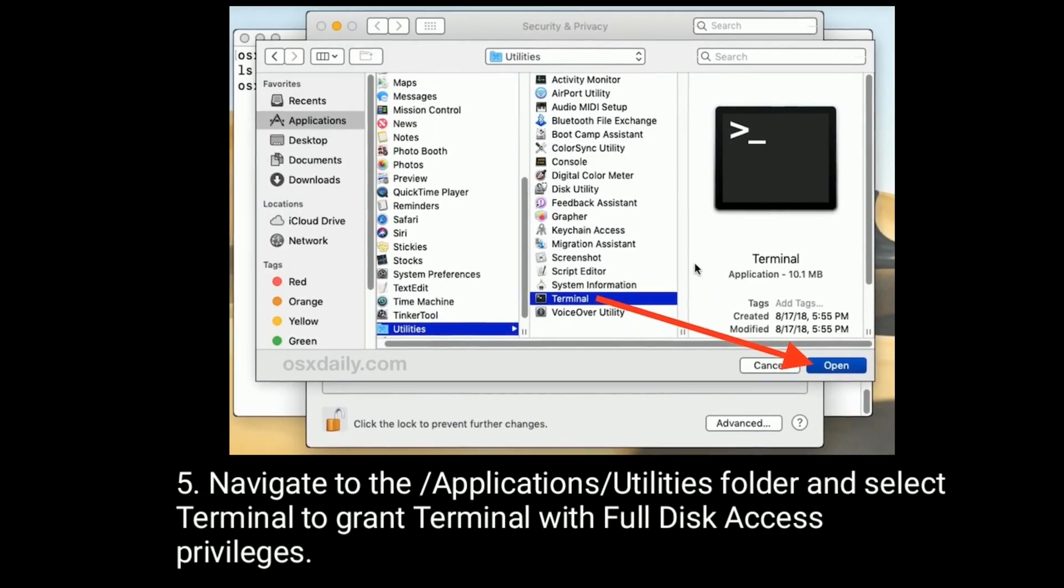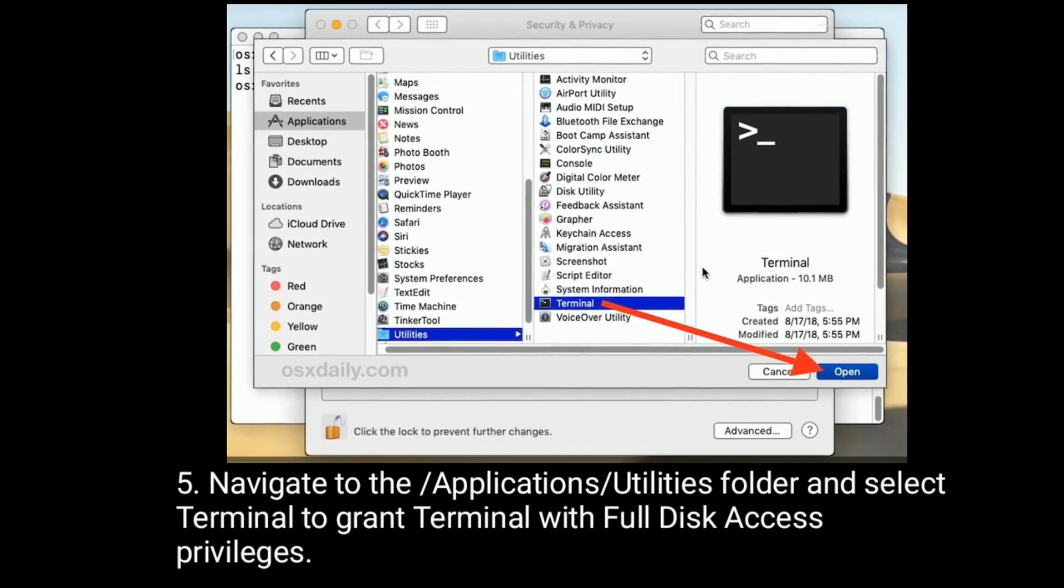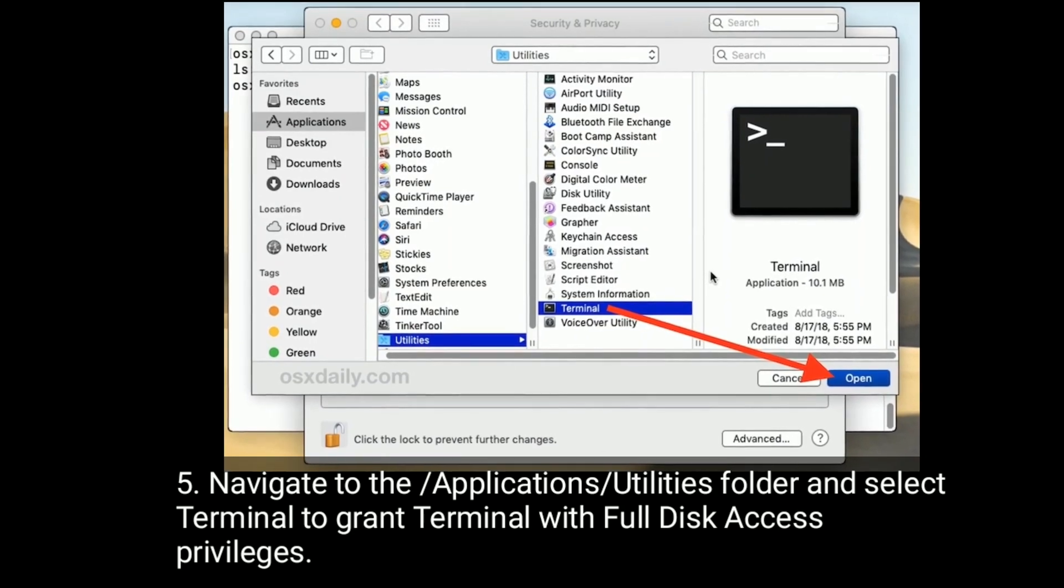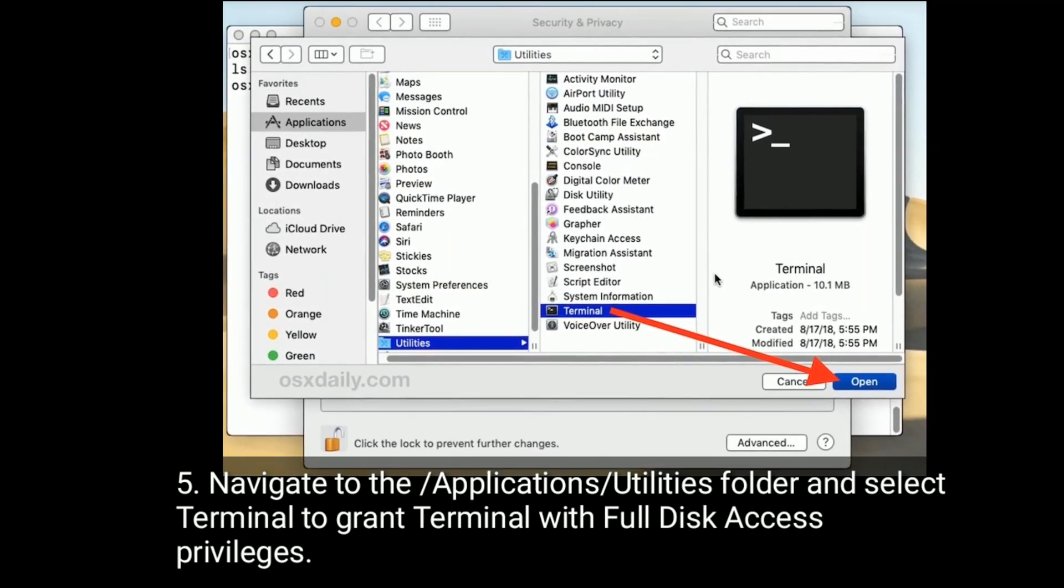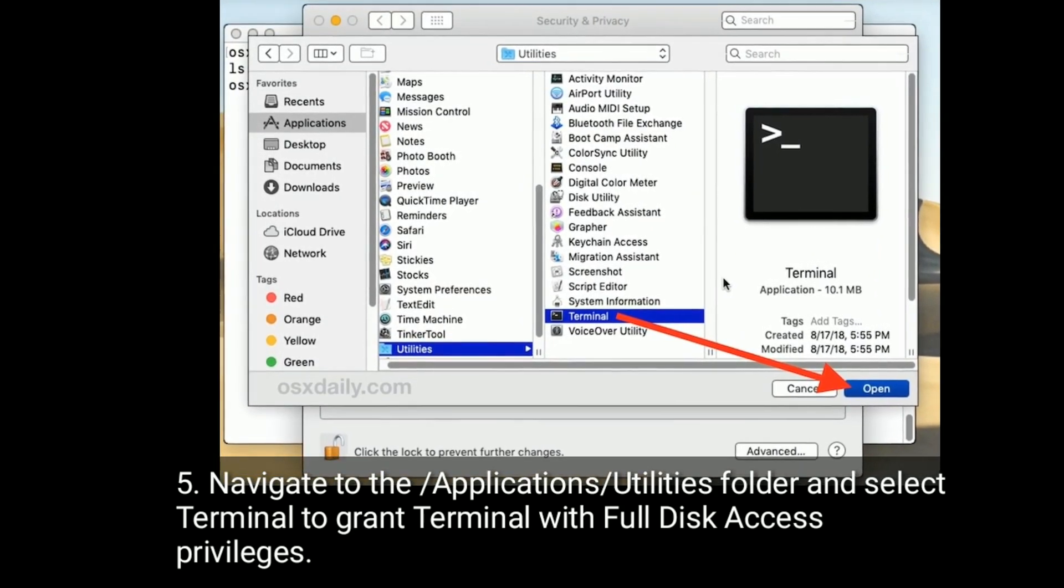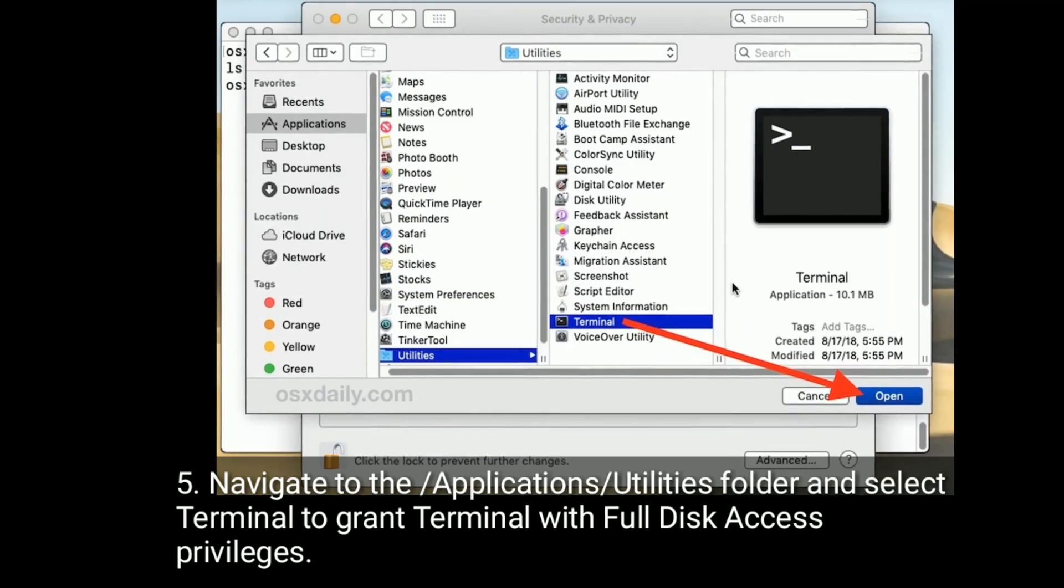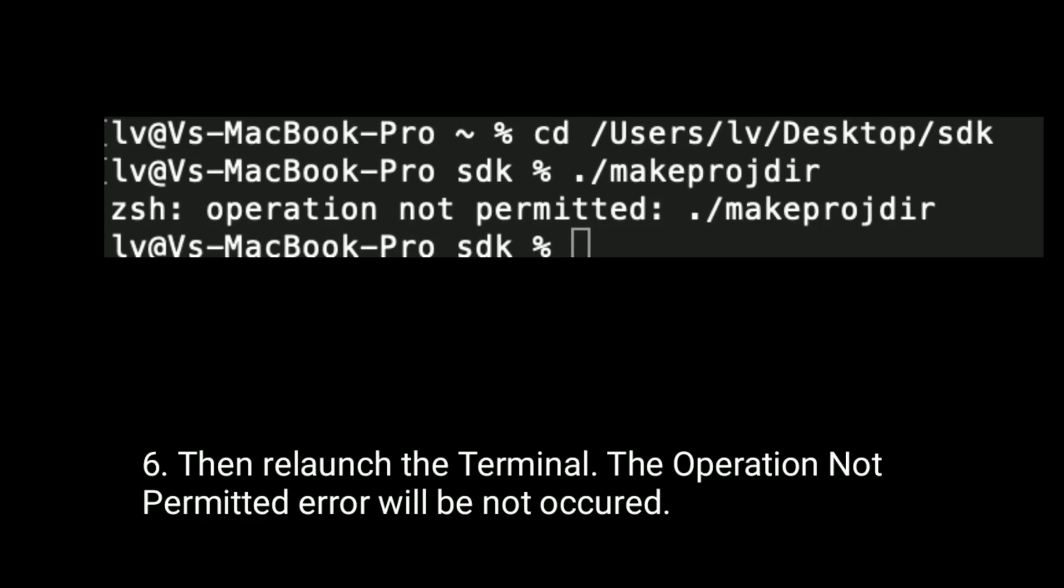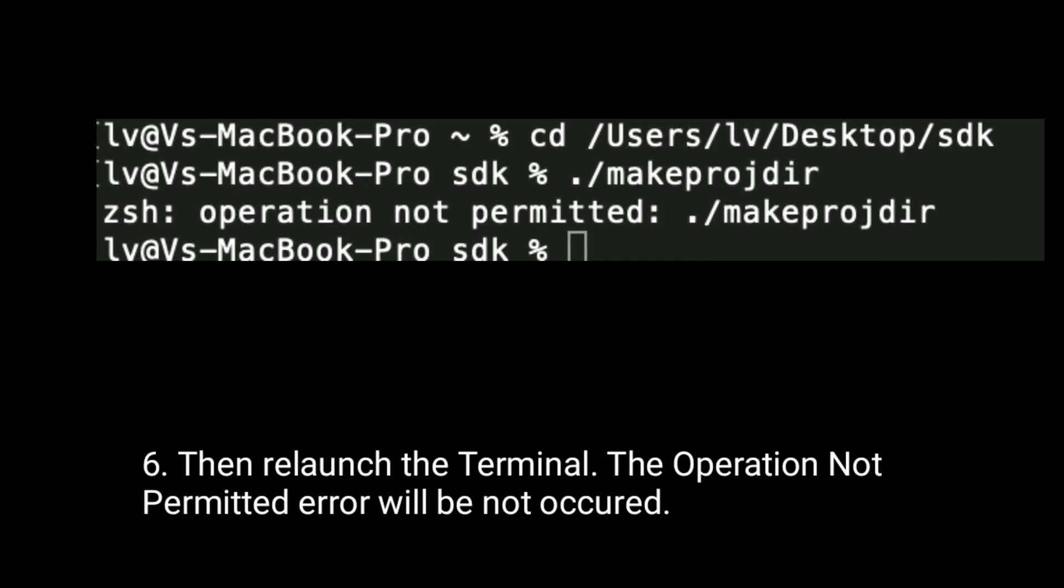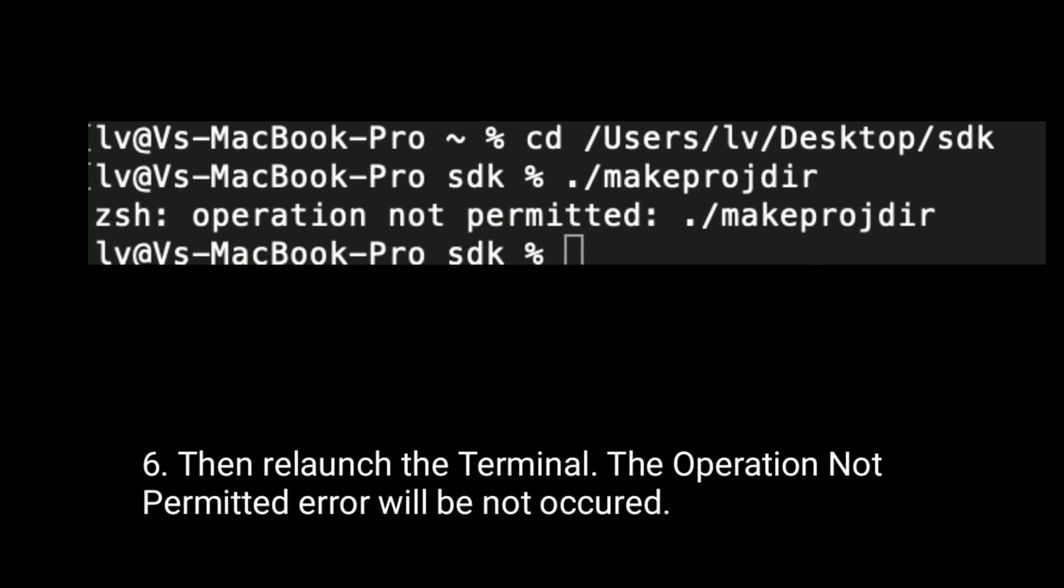Navigate to the Applications/Utilities folder and select Terminal to grant Terminal with full disk access privileges. Then relaunch the Terminal. The operation not permitted error will not occur.